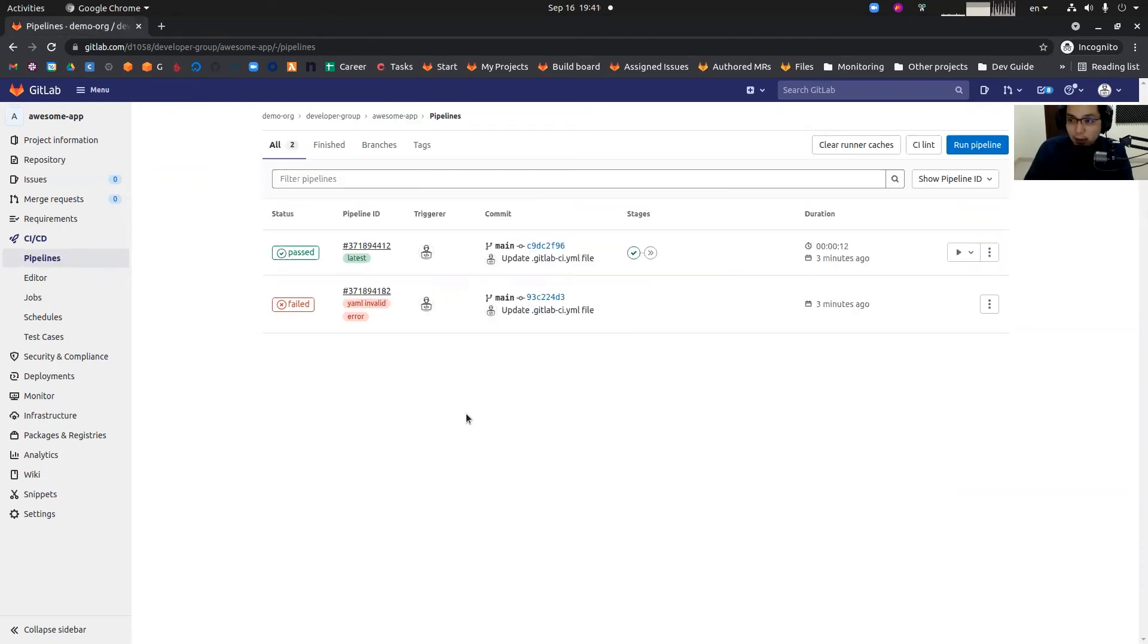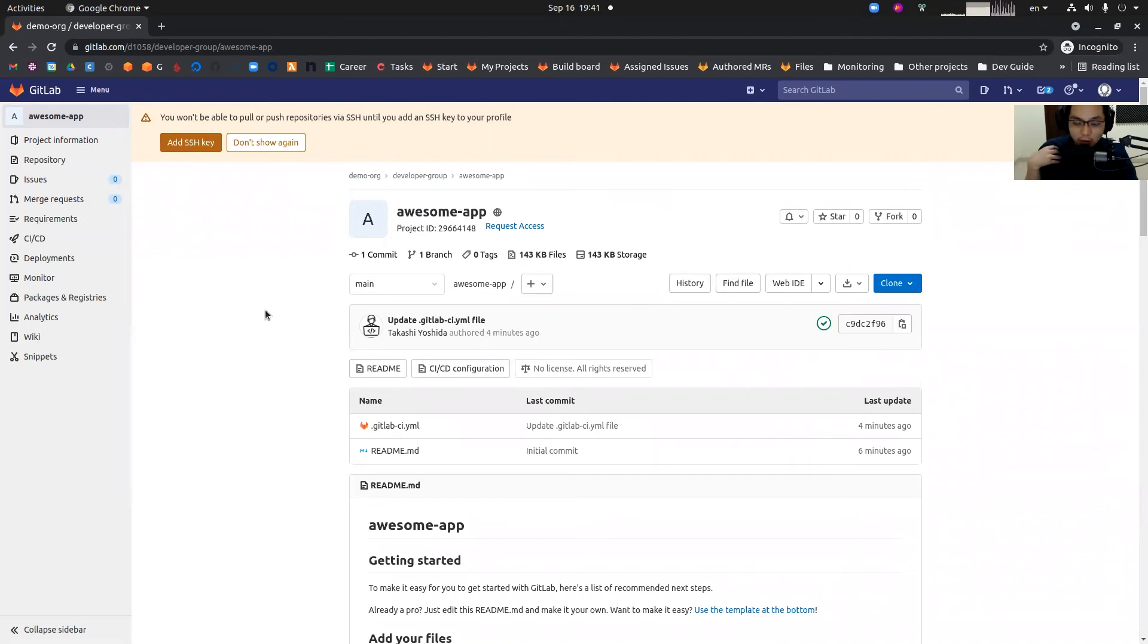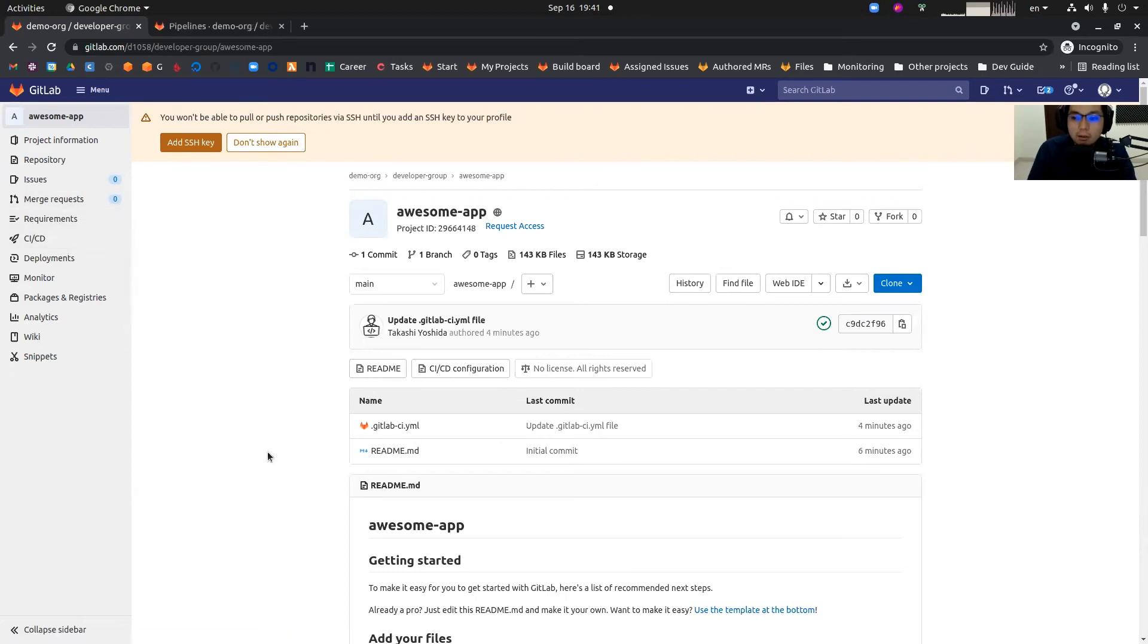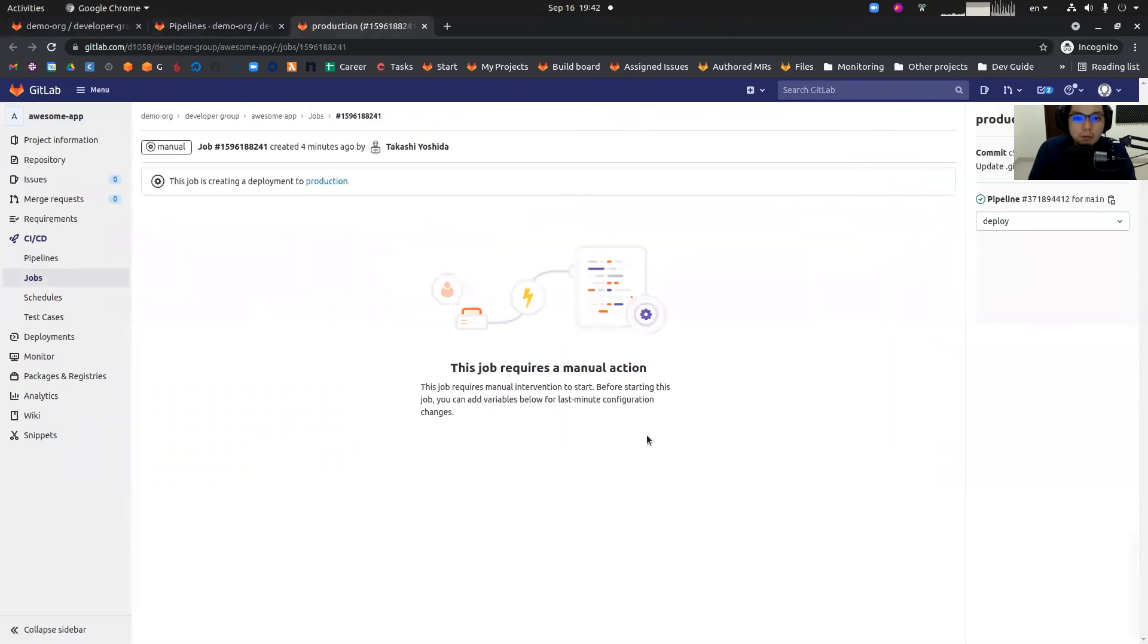Let's sign in as an operator and see what they're going to see. I just signed in as operator. I impersonate operator right now. As an operator, I want to execute the production deployment job. I'm going to the pipeline page and then clicking the production job. But still, it's not executable even though I'm operator.